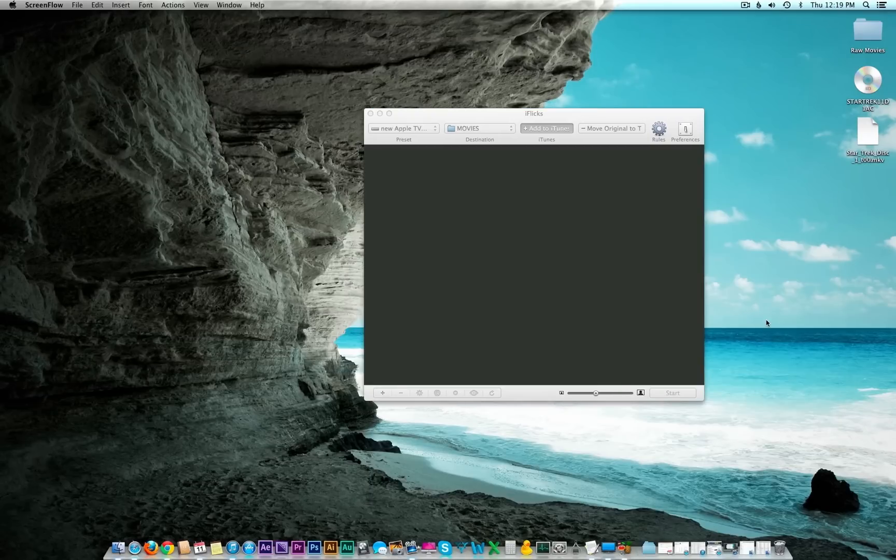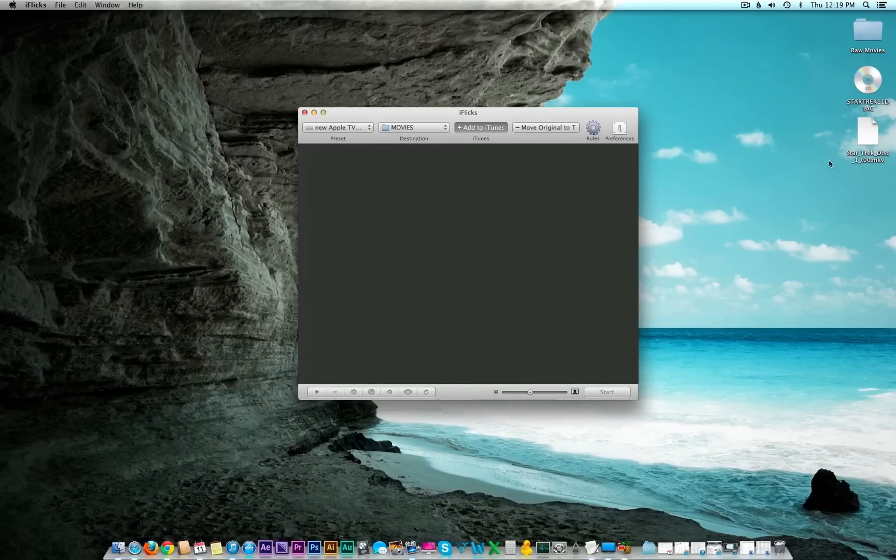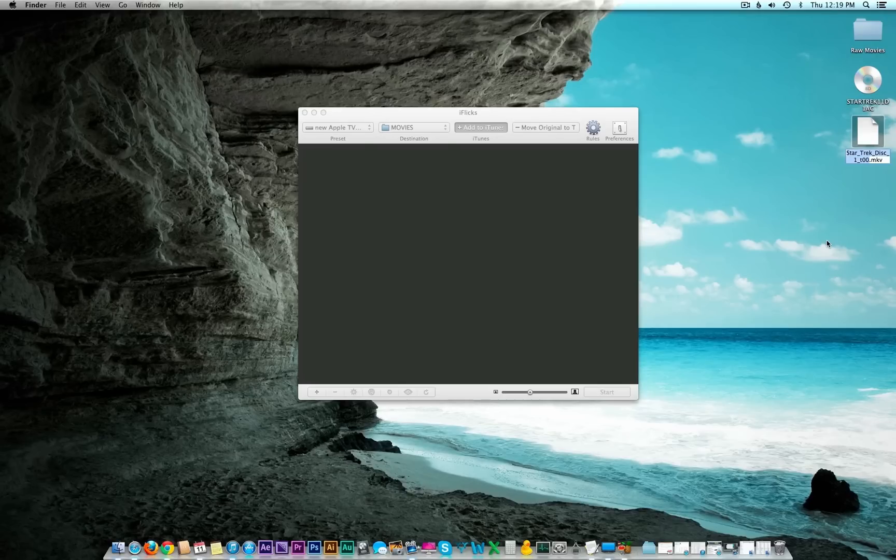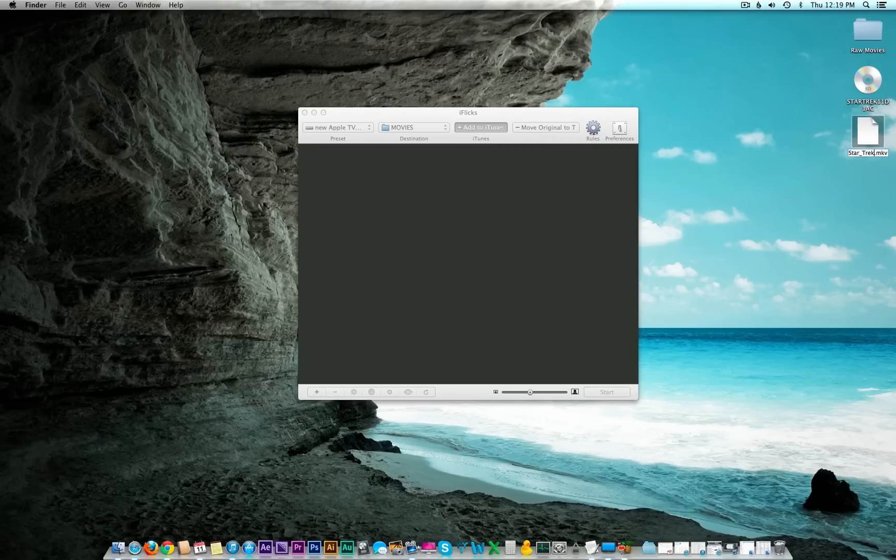Now the movie is done, we ended up getting a file looking like this. It's probably going to be named something wonky, so before we bring it into iflix, which is where we're going to get all of our metadata and movie imagery and all that fancy stuff that you're going to want to see in your iTunes library, go ahead and just rename this to what the movie is. That will help iflix recognize it right away.